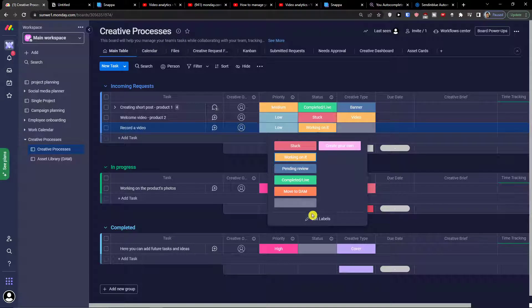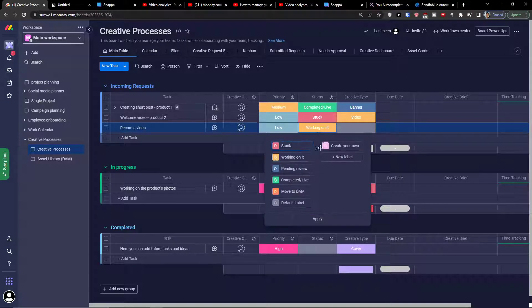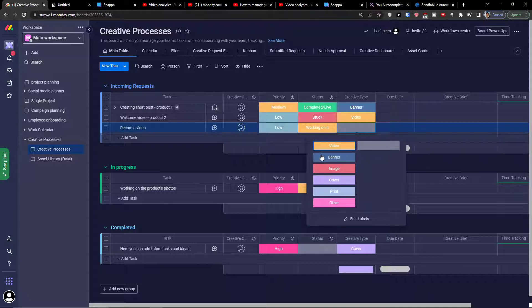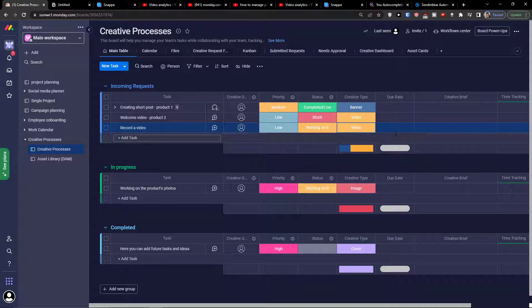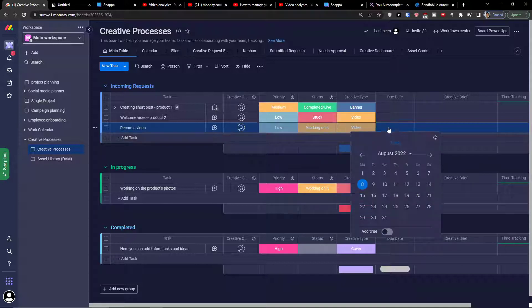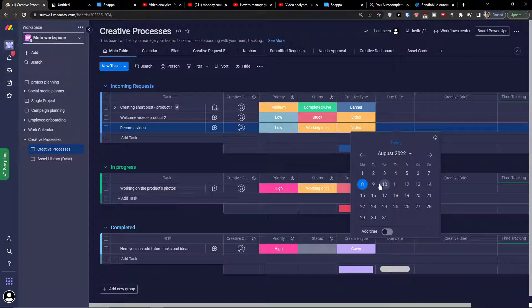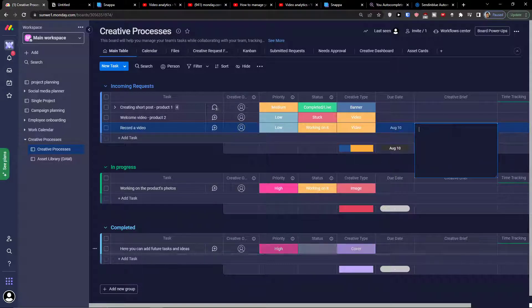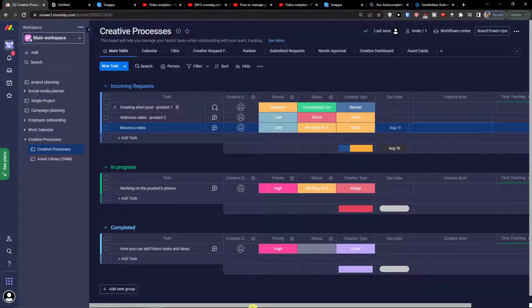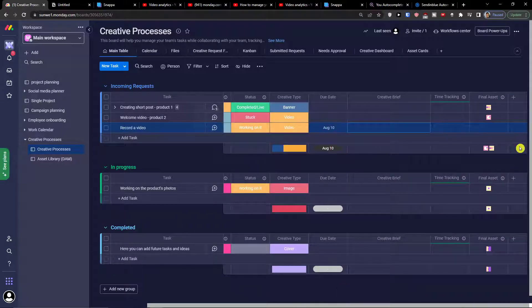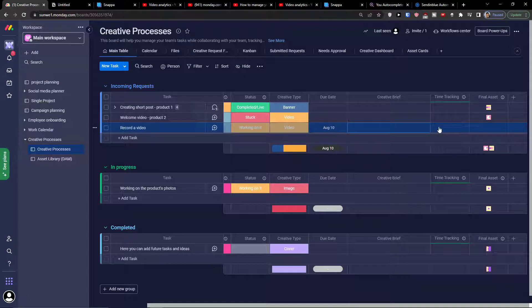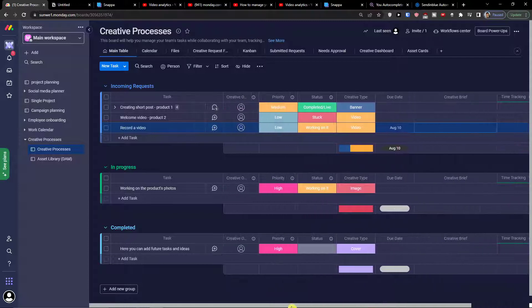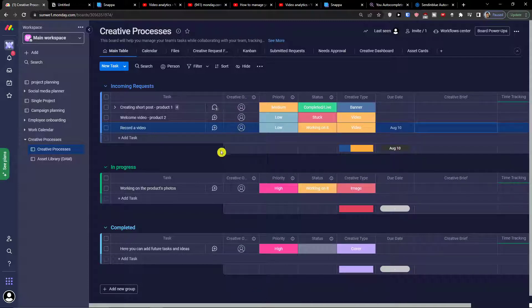You can always edit the labels. If you come here you can edit the label and choose the creative type, if it's a video, banner, image, or cover. Then you're going to also click here for a due date, creative brief that you would write here or someone else, time tracking that you can start to track how much time you actually spend on this, and final asset to upload so people can look at. These are the incoming requests.